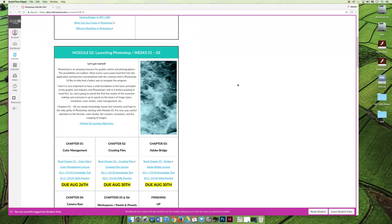After finishing module one, it's time to move on to module two. I promise the introduction videos for module two, three, four, five, and six will not be anywhere near as long as the one for module one.